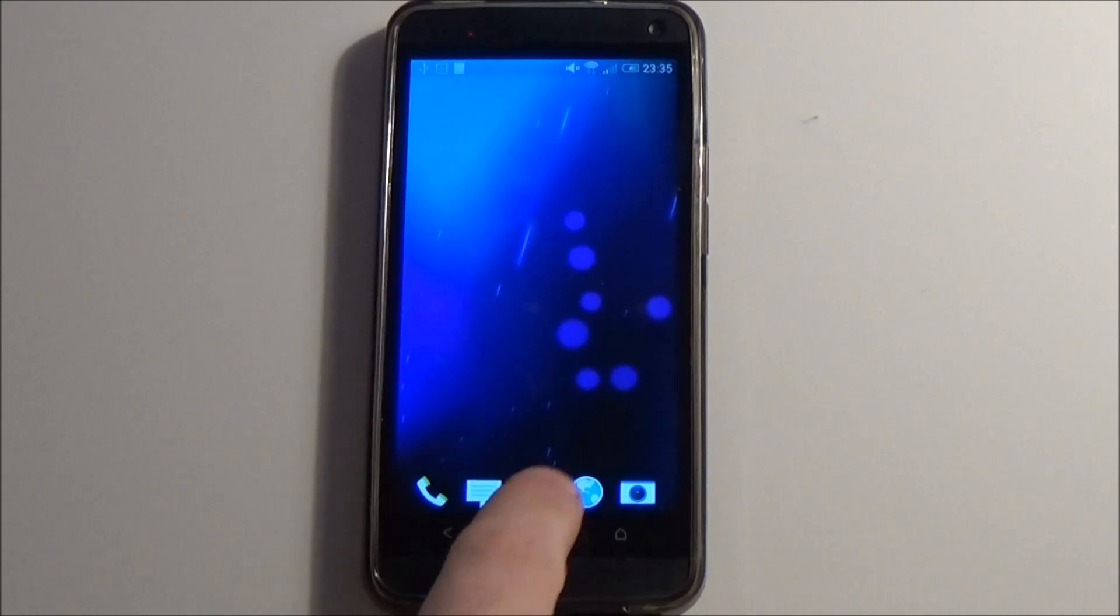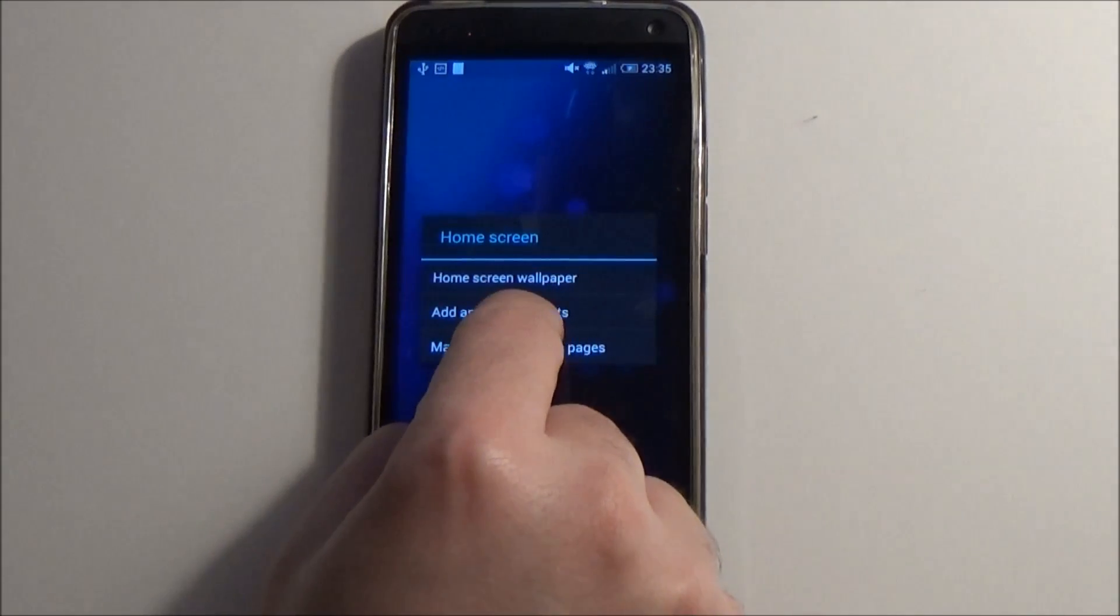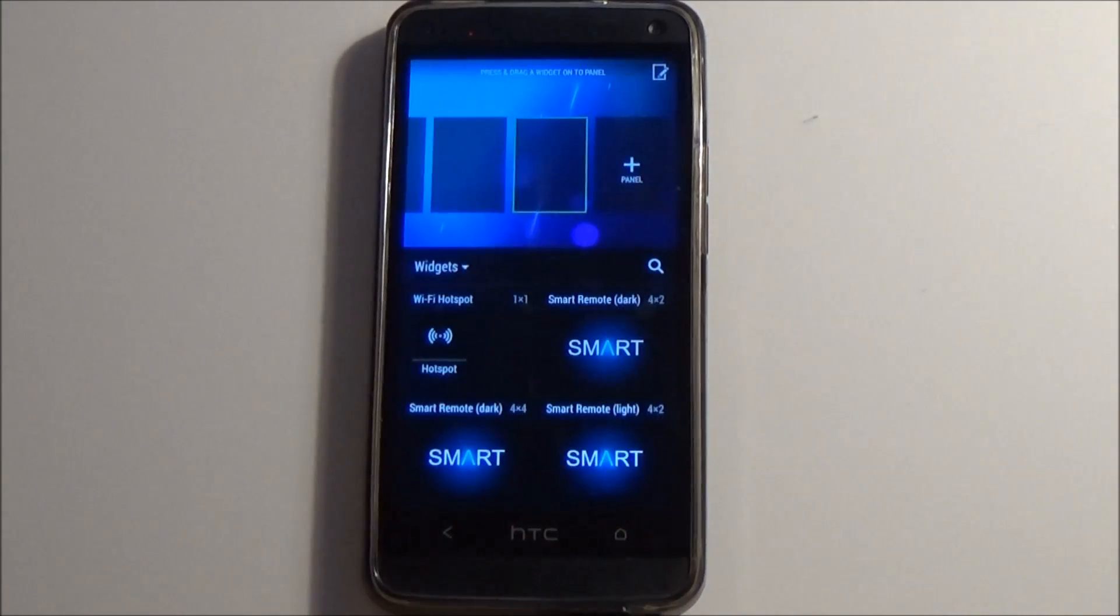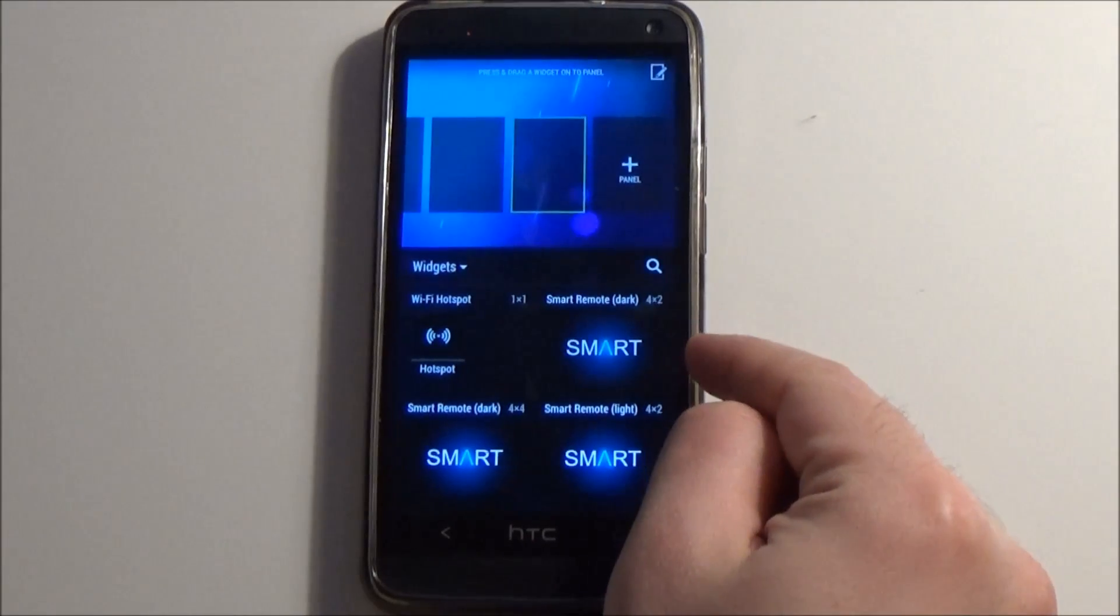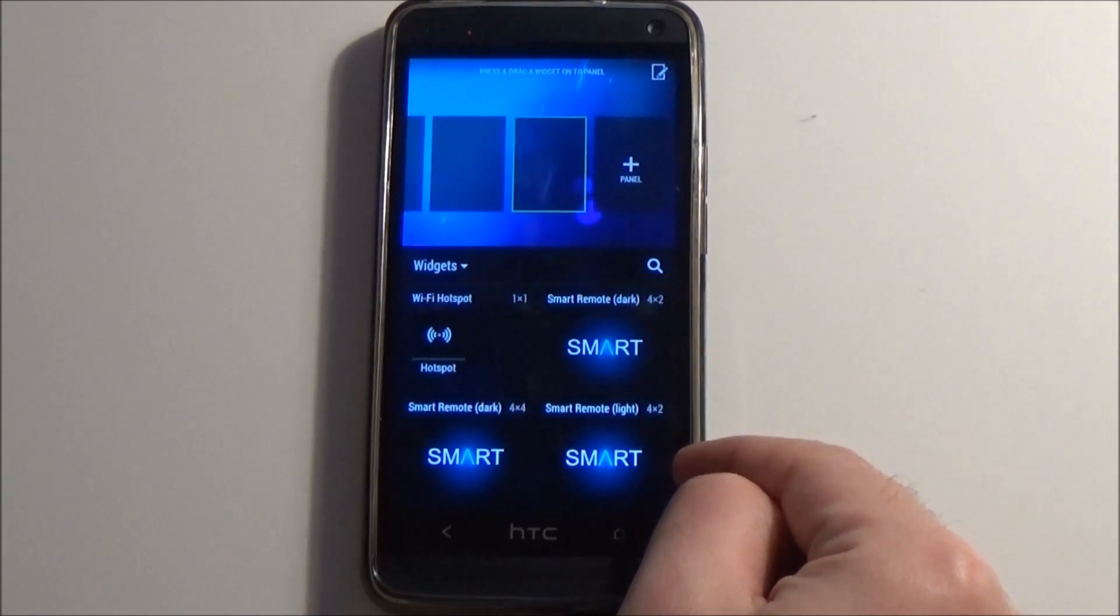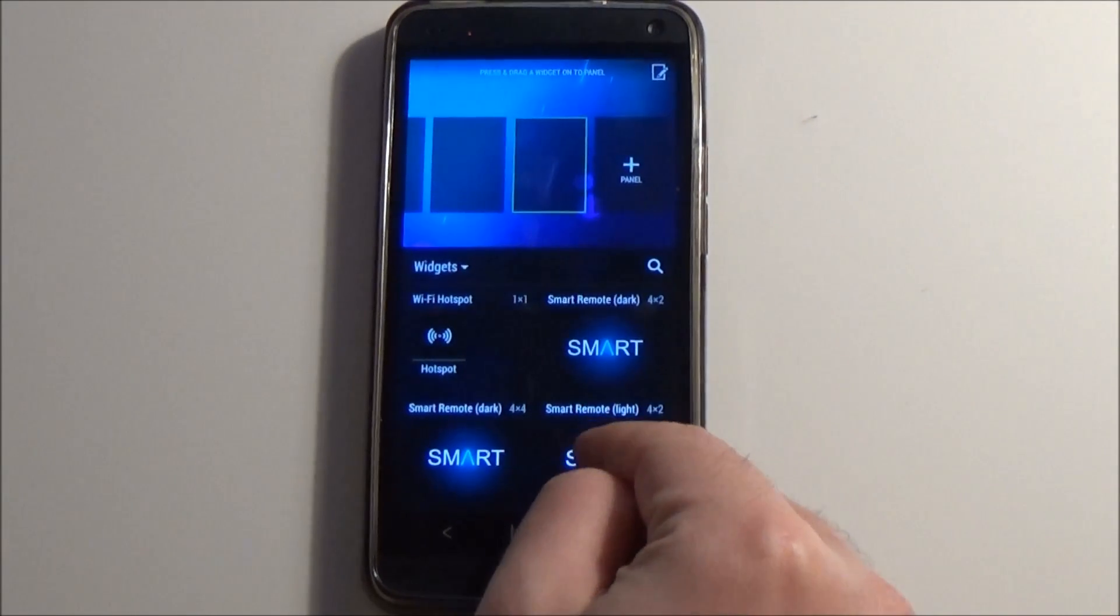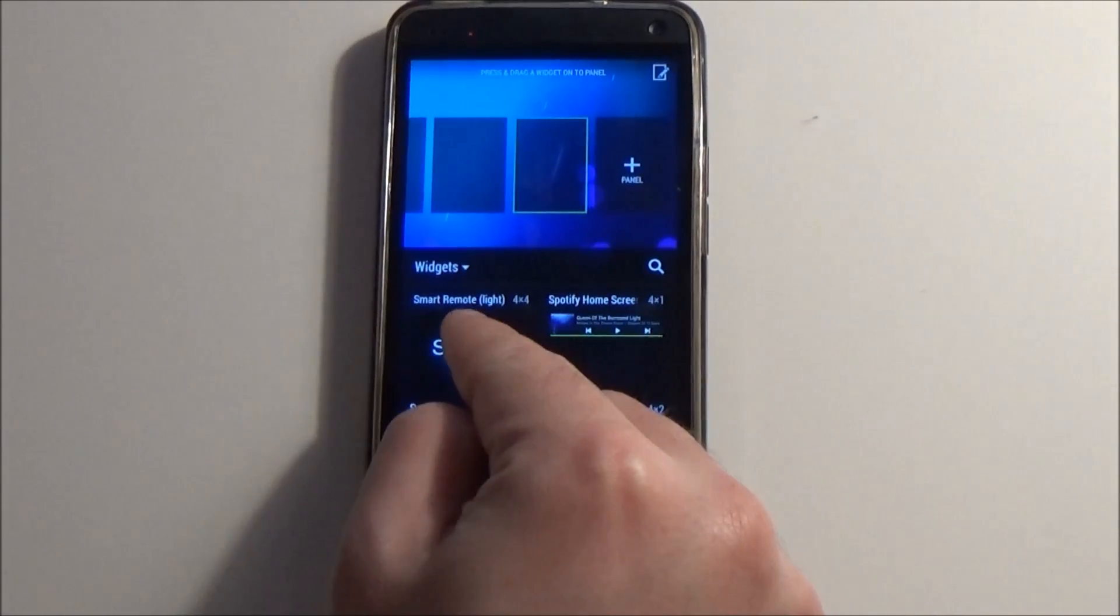In this video I will show you all the app widgets of Smart TV Remote. We have four home screen widgets and two lock screen widgets. All widgets are available in a light and a dark theme.